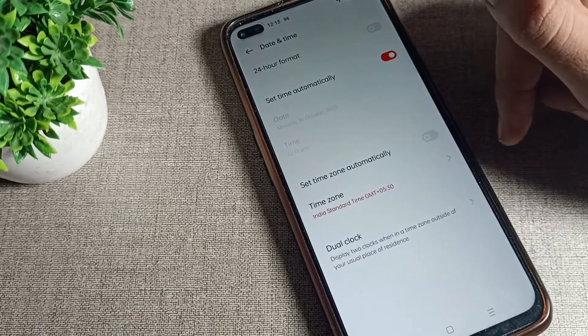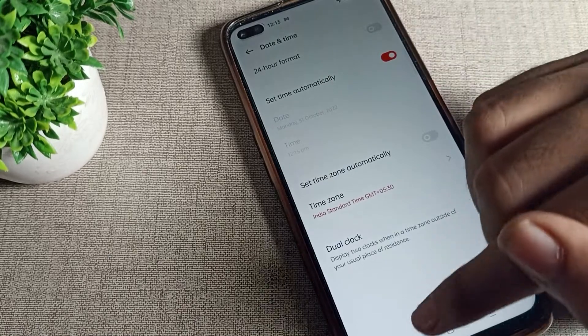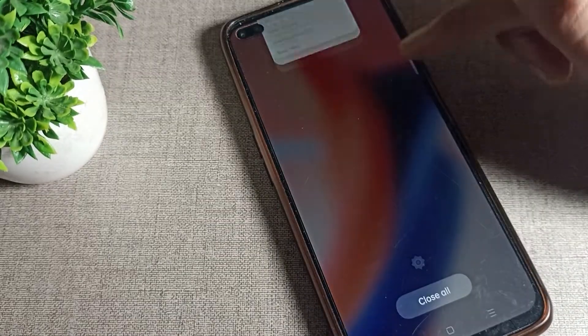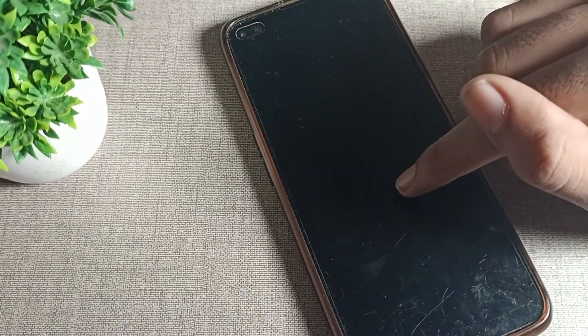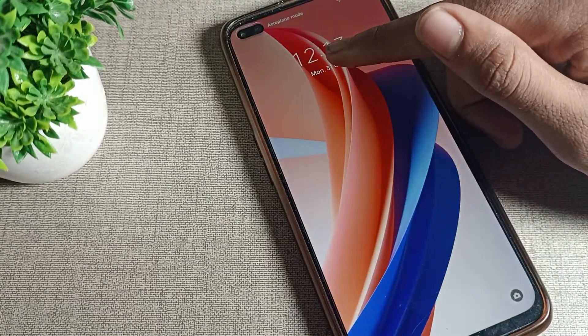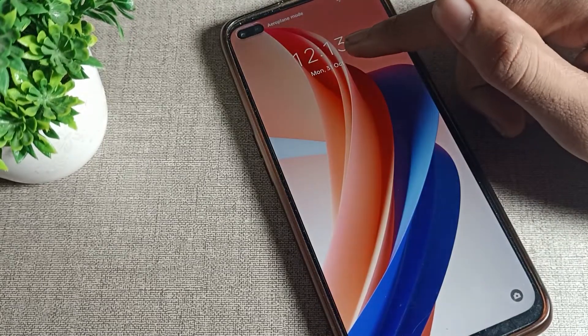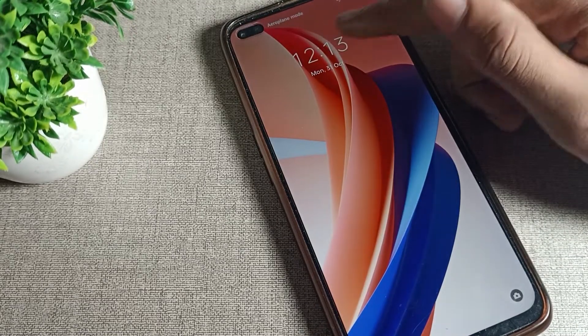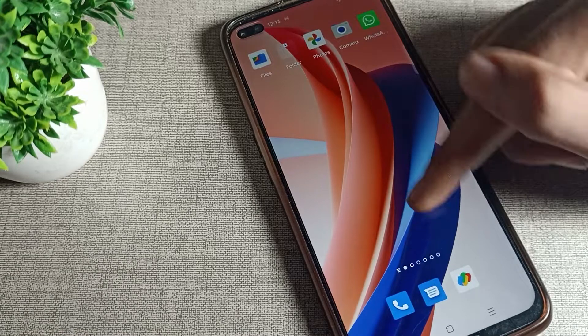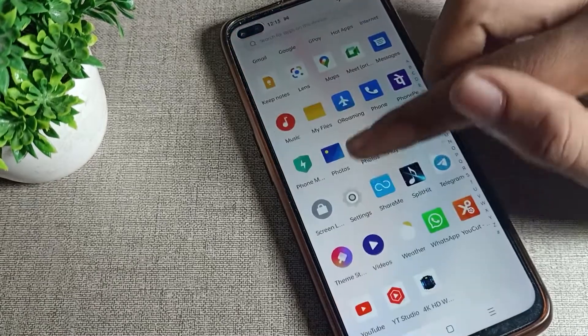After turning it on, you can see your time and date will be set automatically to the correct time and date. As you can see here, it now shows Monday 31st October, 12:13.